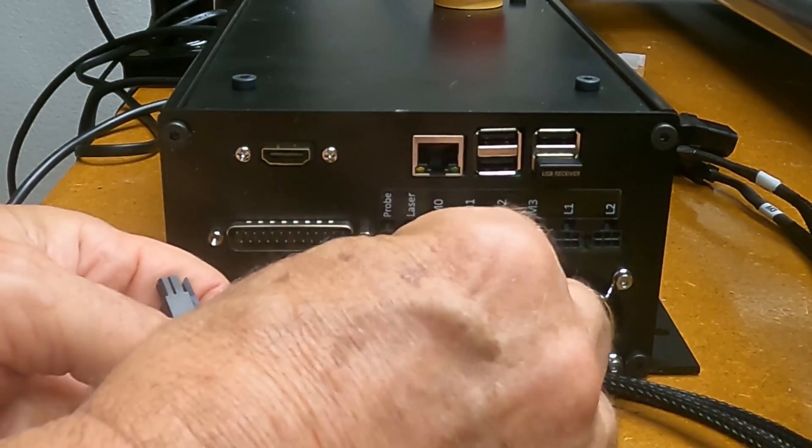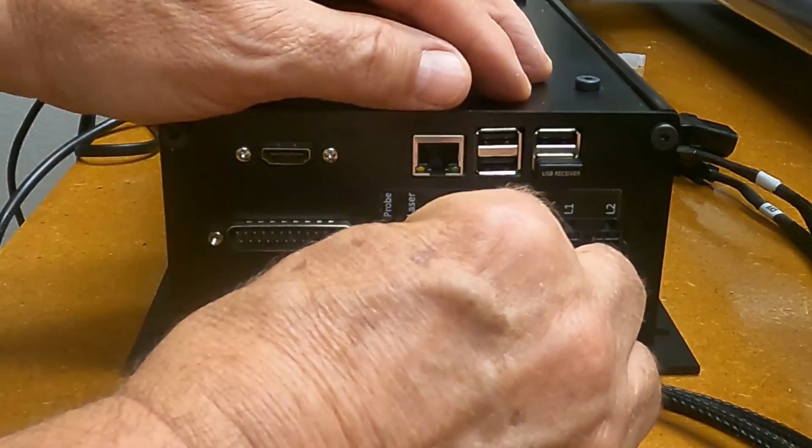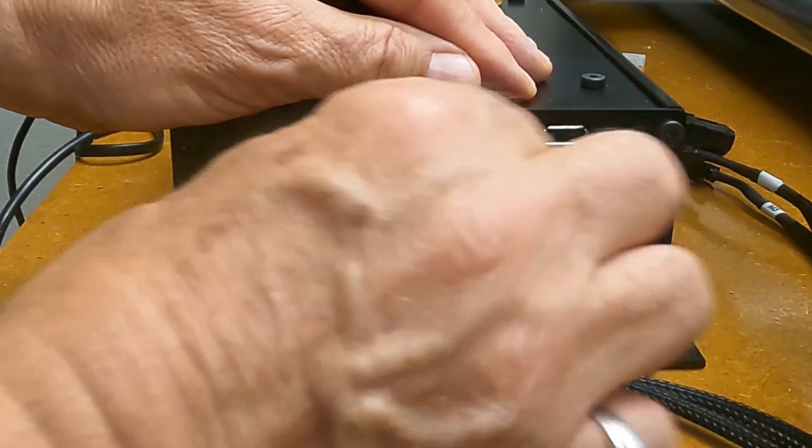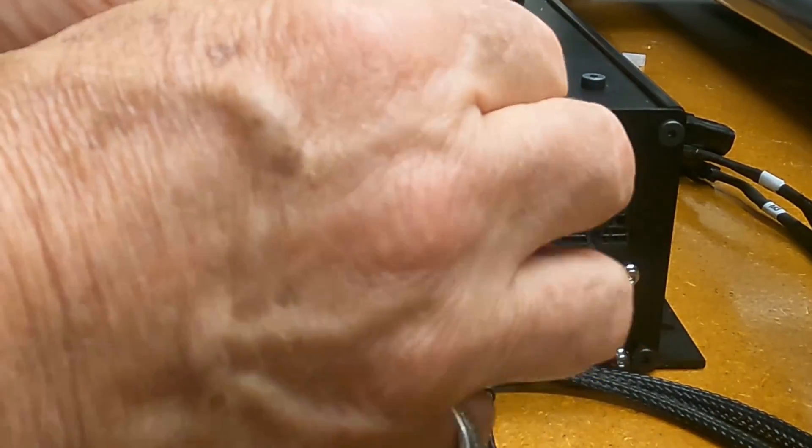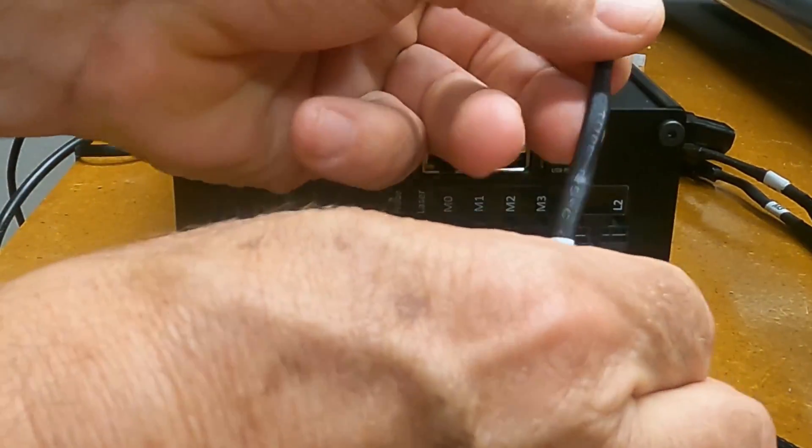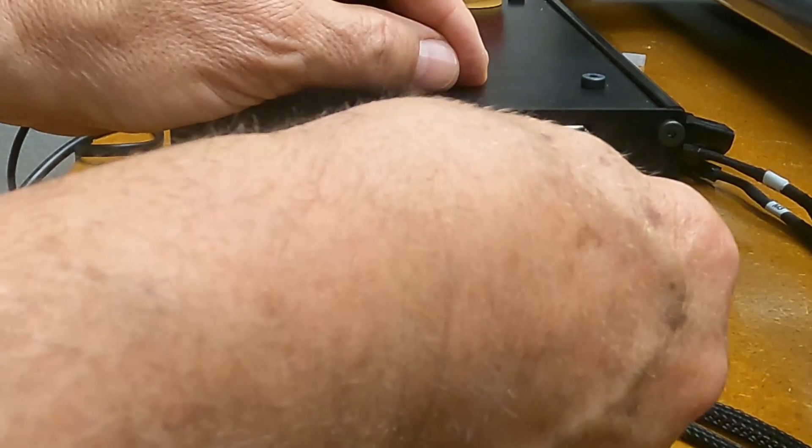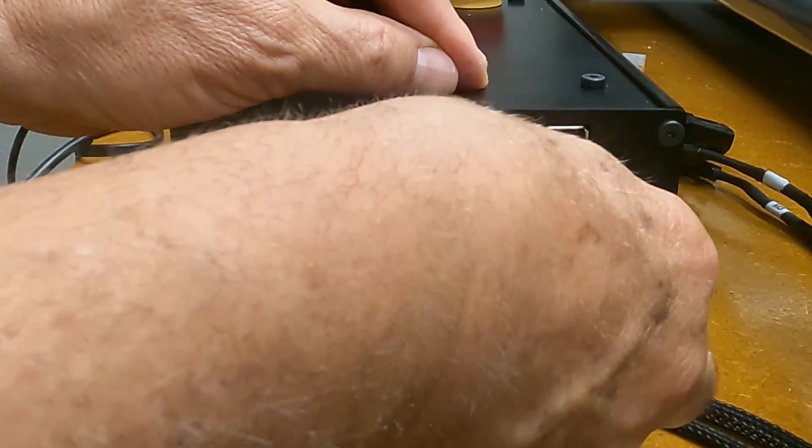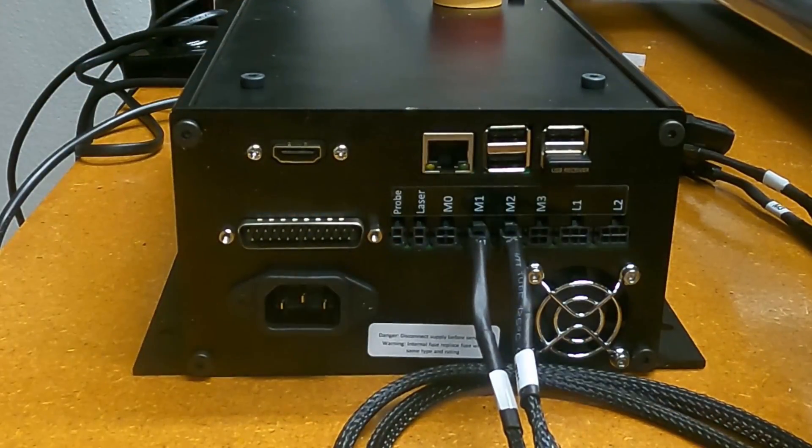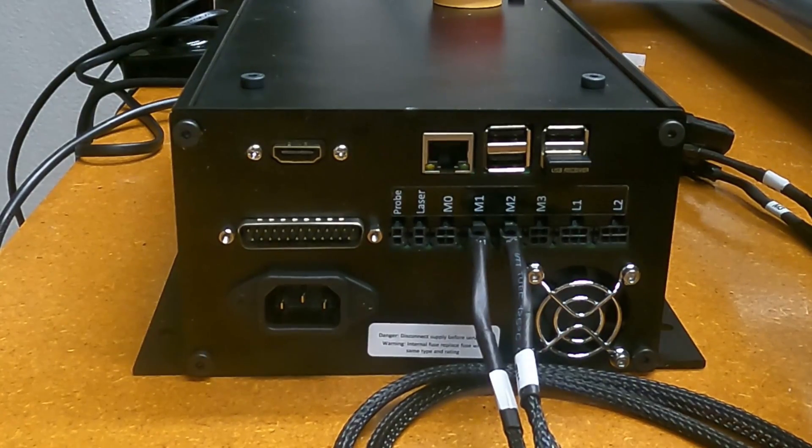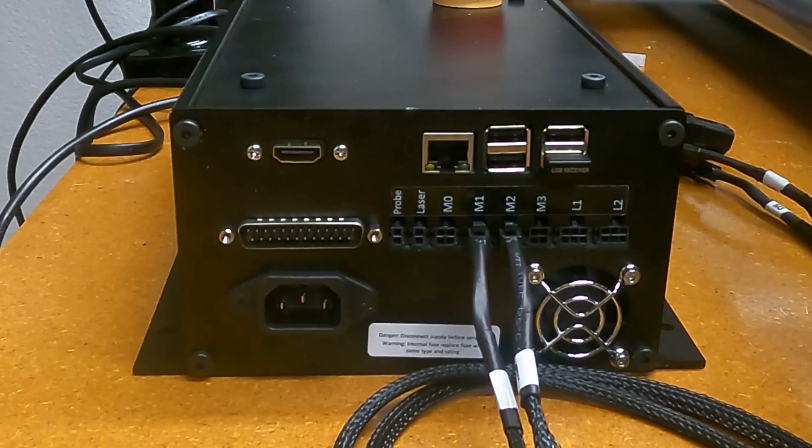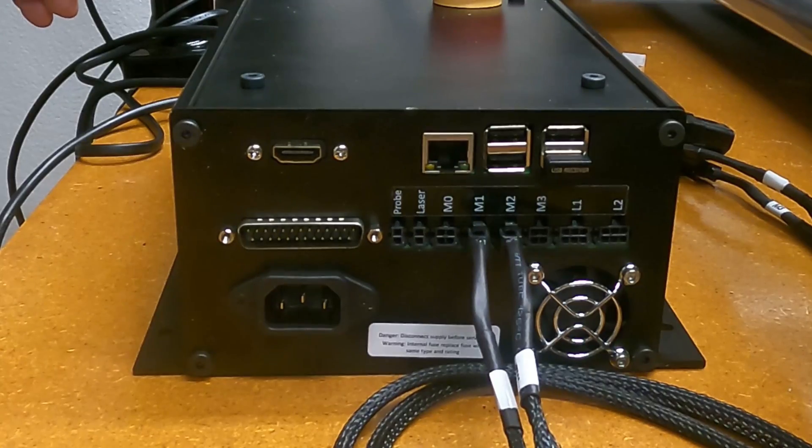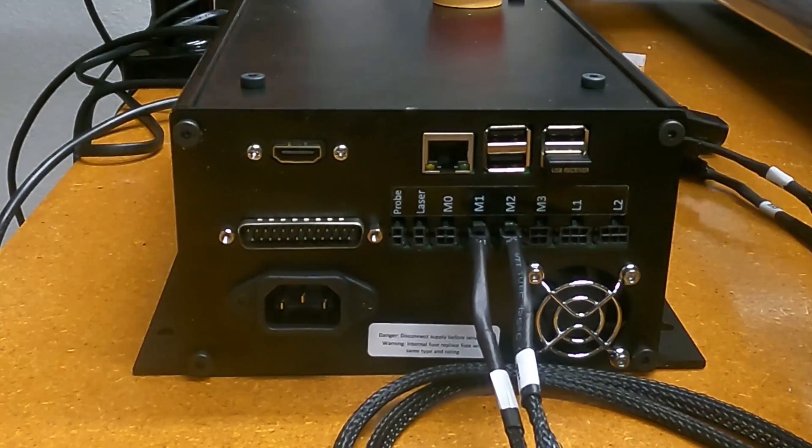So I got motor one right there, so that's connected. And then I got my motor two, which goes right there. So that connects my Y rails there.